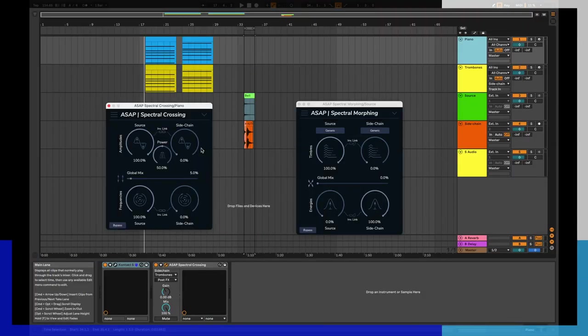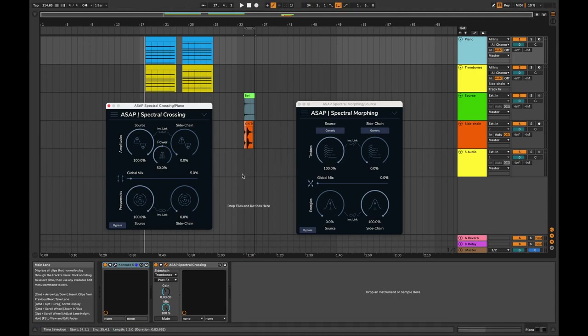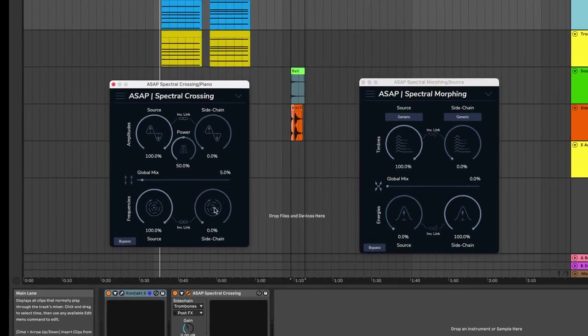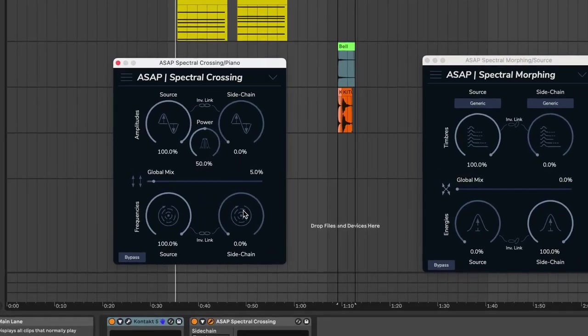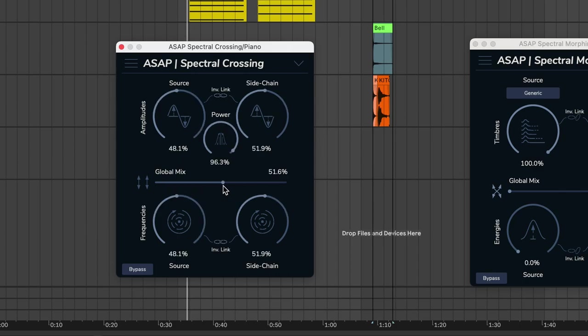They are two different plug-ins and they have different audio engines, but they're kind of similar. The idea here is to blend two sounds together using the dynamic envelope of one sound and the spectral content of the other sound. And obviously, you can blend everything that is in between.